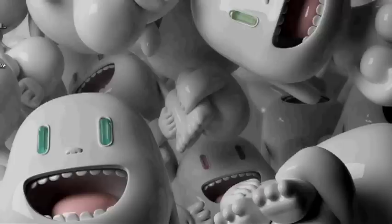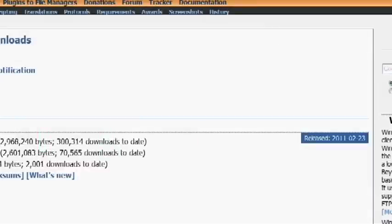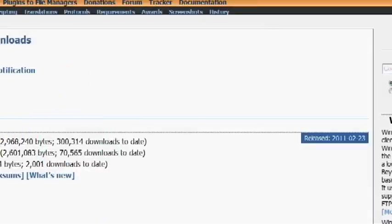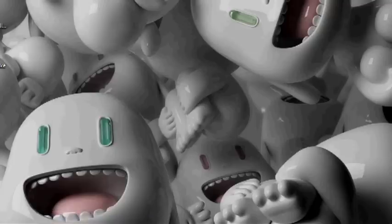Now that we have SSH enabled on our iPod Touch and we also have the IP address, what you're going to do next is download a software called WinSCP. I'll have a link to this website in the description. What you want to do is right here under Downloads, click 'Installation Package', download that and install it.